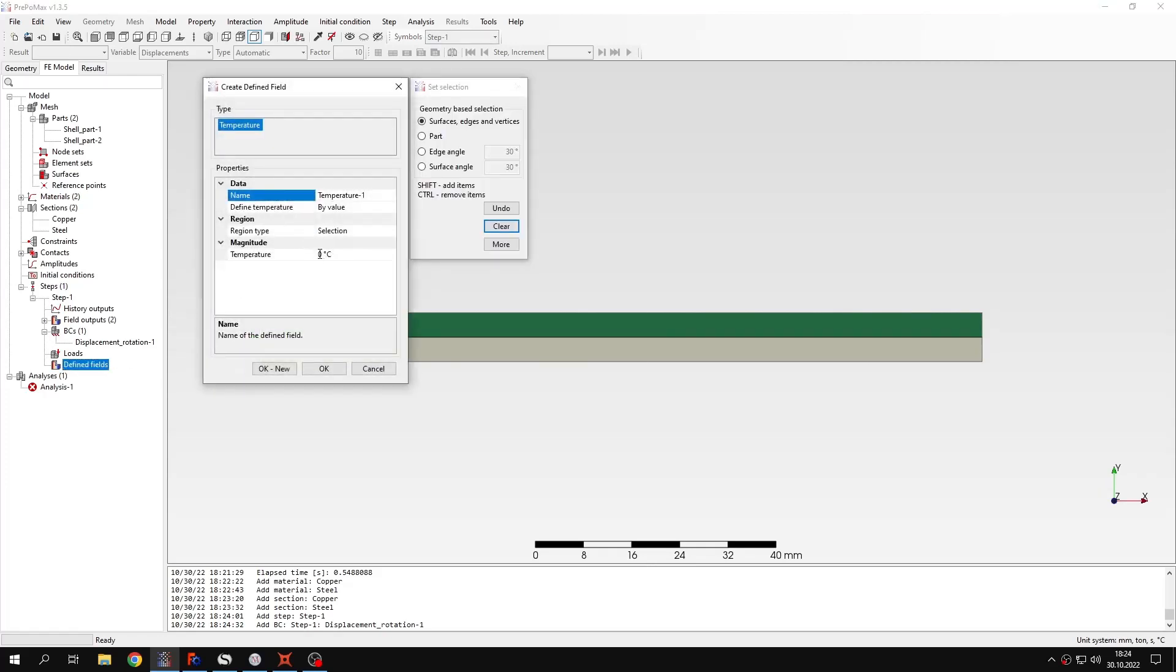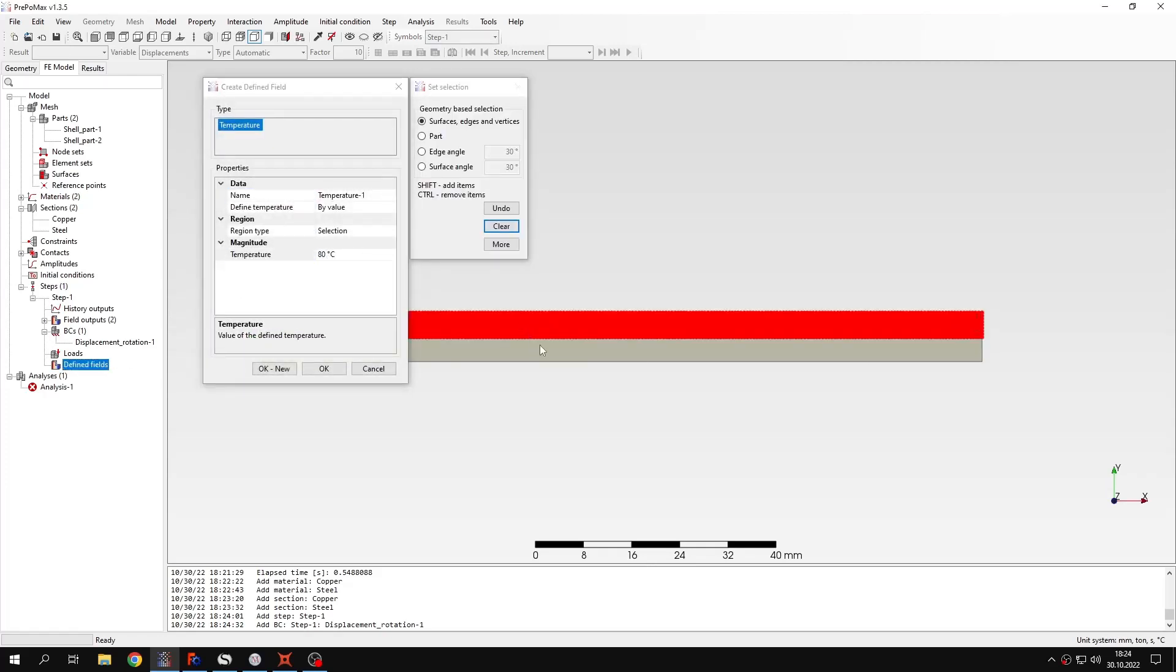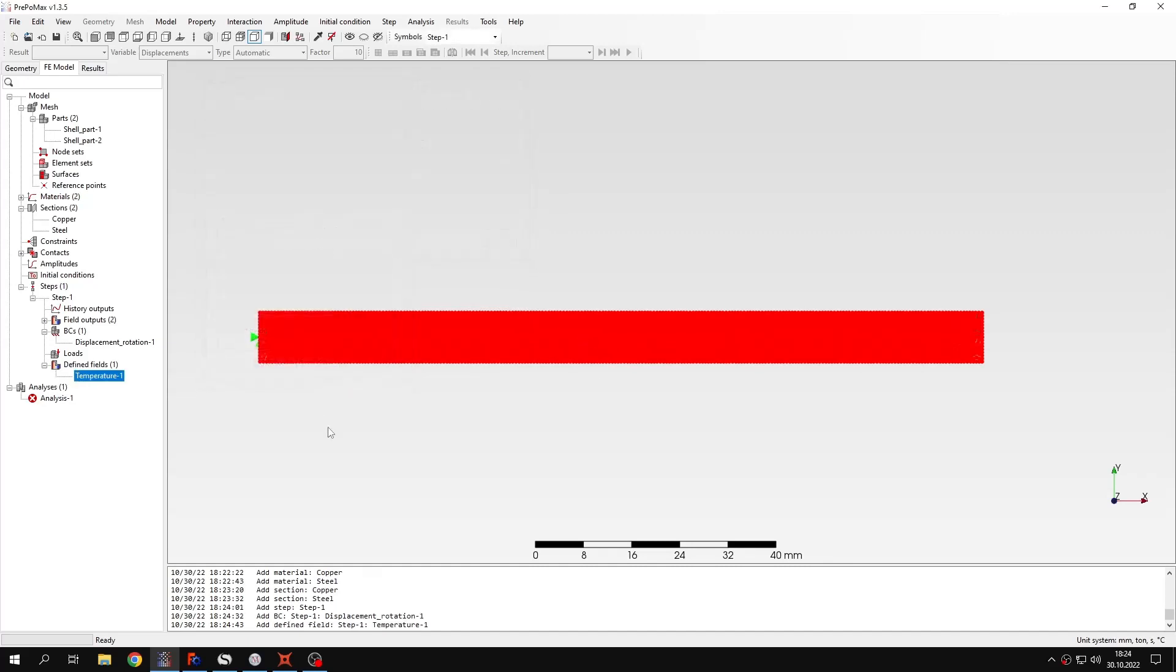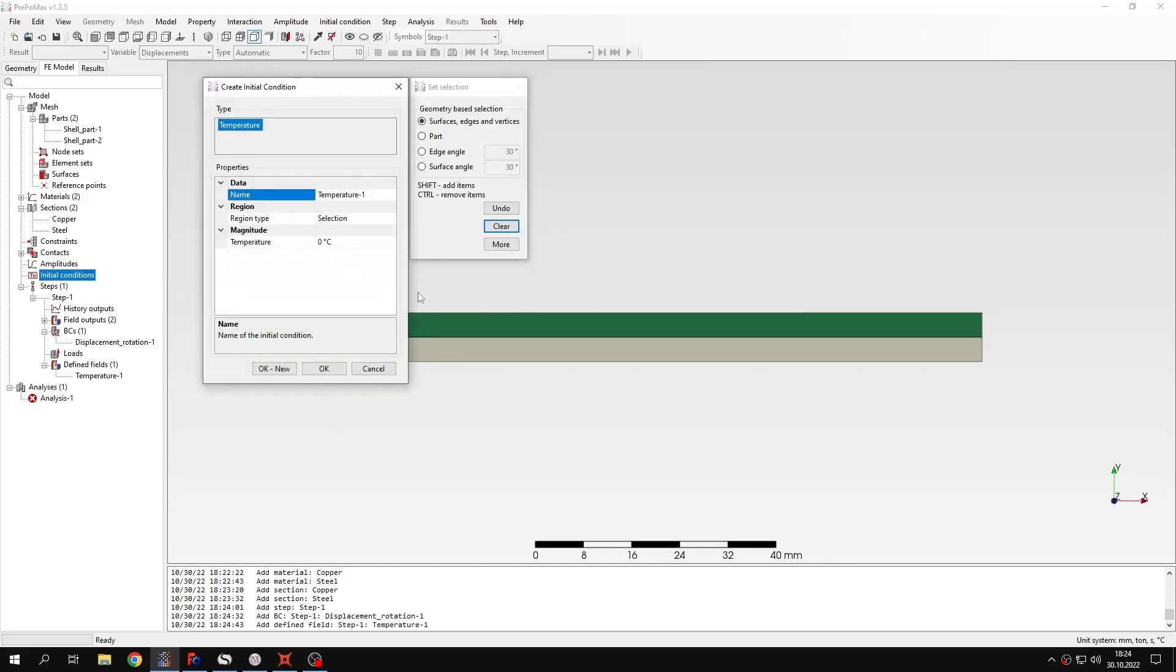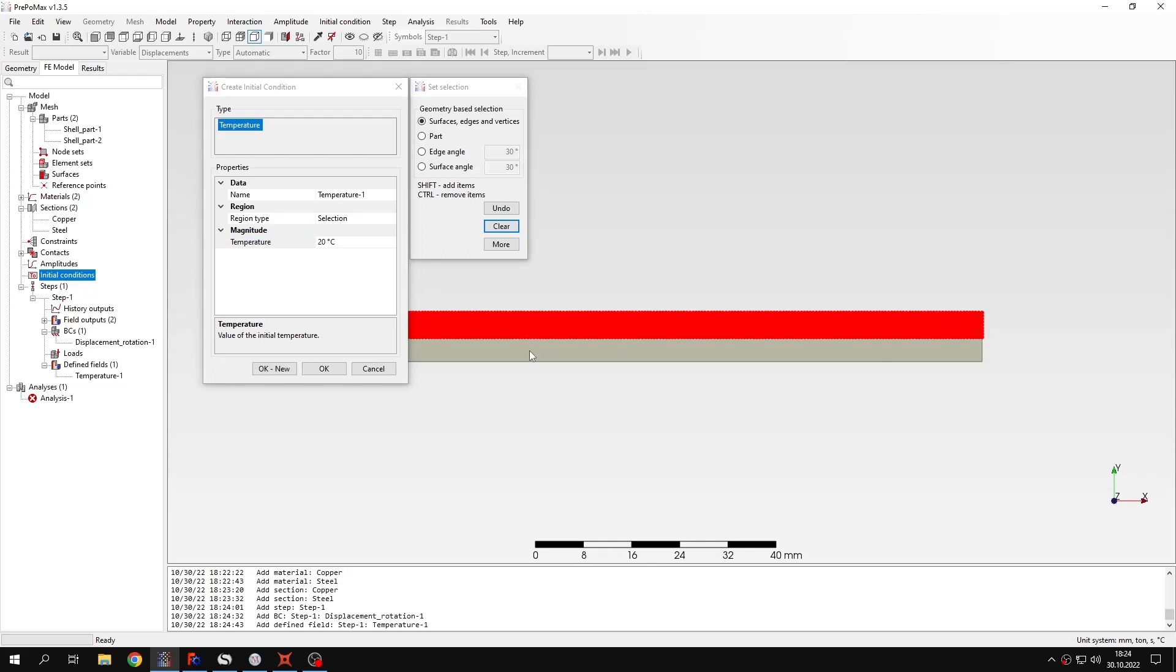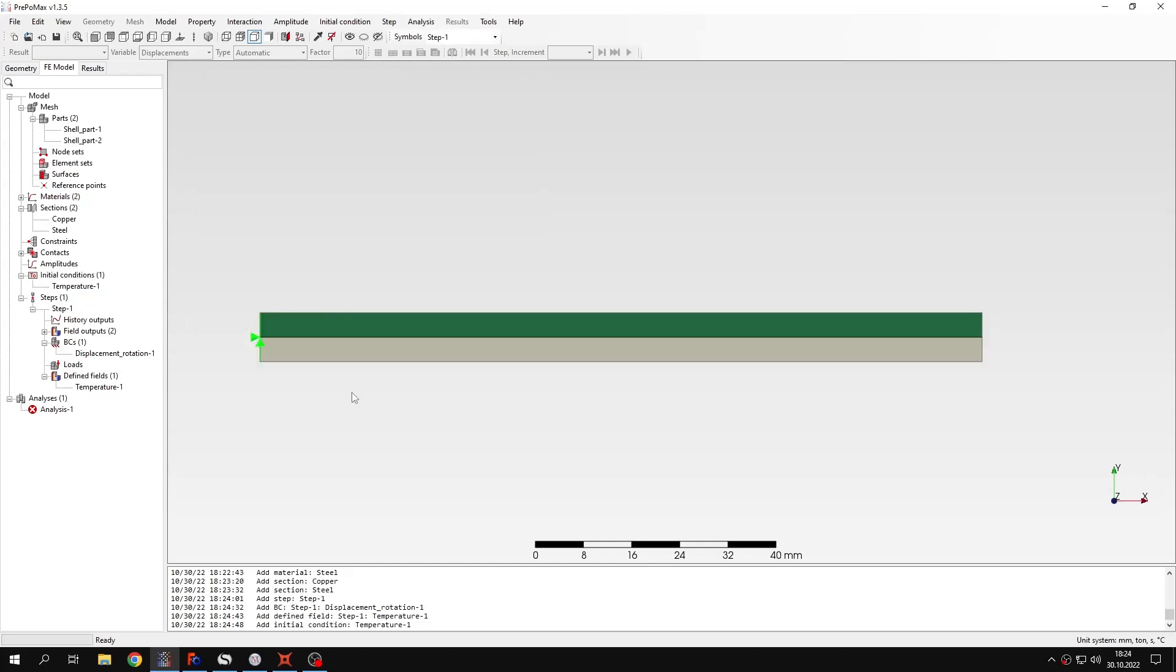And now I also have to apply the defined field. Temperature field, 80 degrees Celsius to both layers. And I also should specify initial conditions, 20 degrees Celsius to both layers.